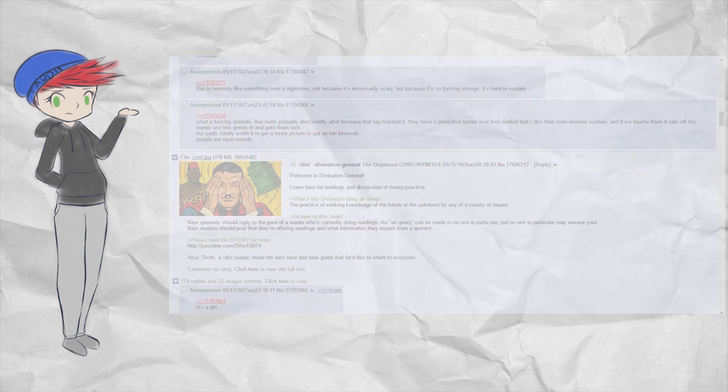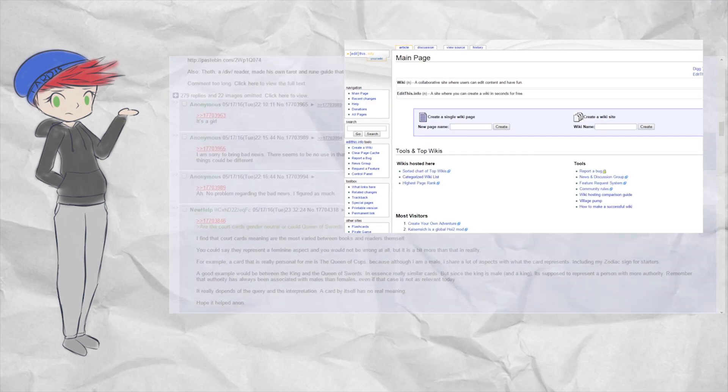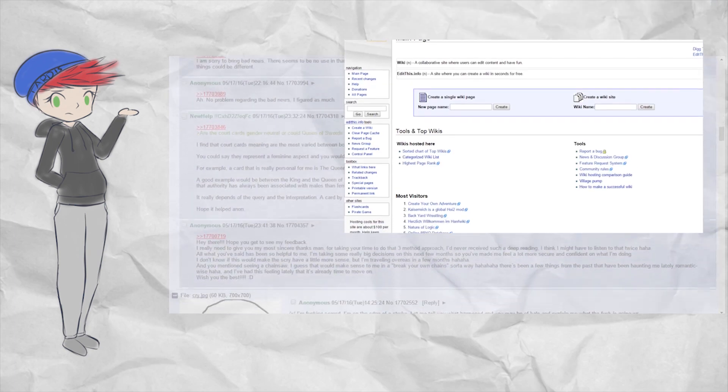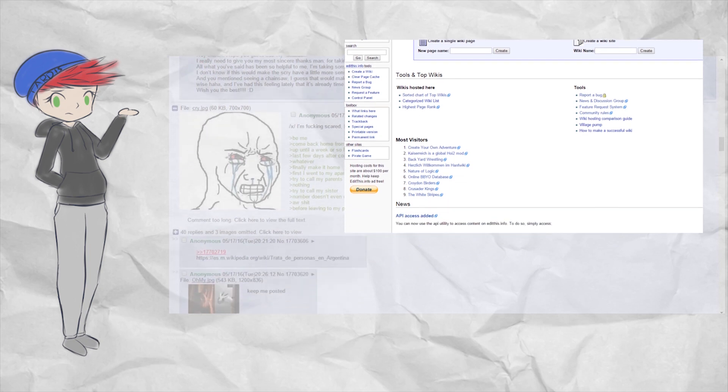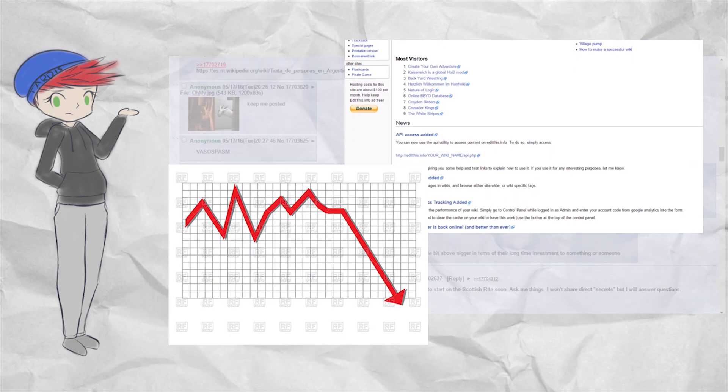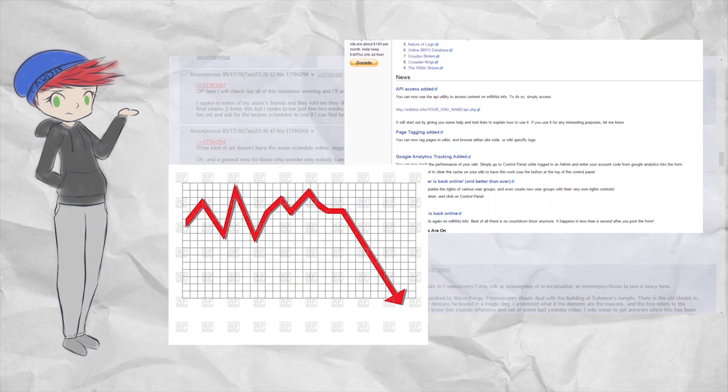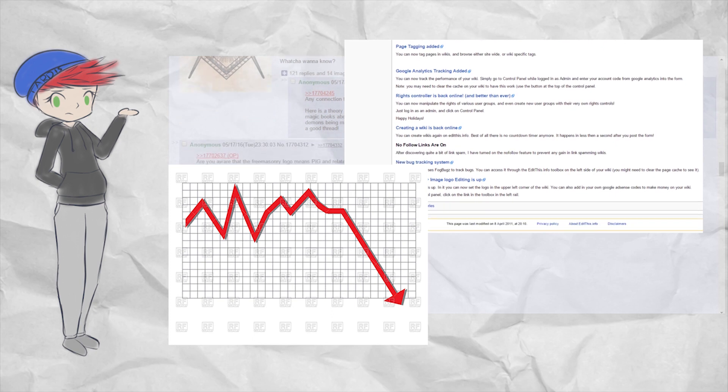However, word trickled down that the EditThis wiki wouldn't be a stable place to keep all the SCP articles due to the site's capital growing dangerously low. Soon enough, they knew their site could be up for deletion.